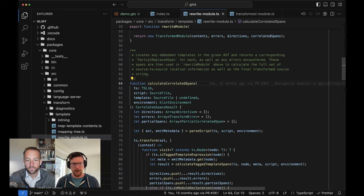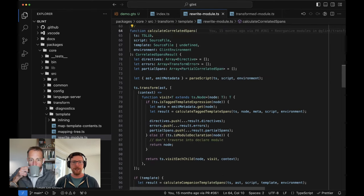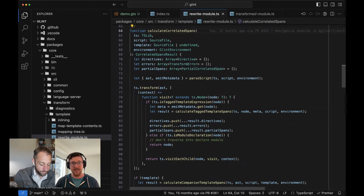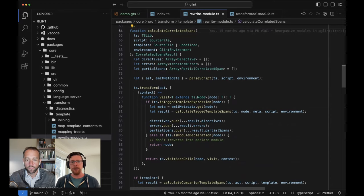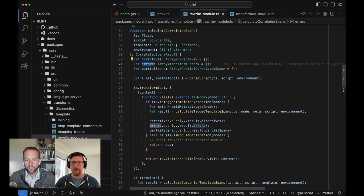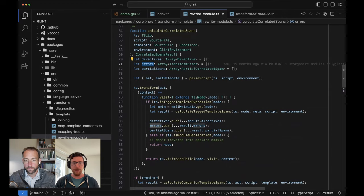So `calculateCorrelatedSpans` — as we do this, we are going to accumulate several things. One is directives: that's stuff like glint-ignore, glint-expect-error, glint-no-check. These are the at-comments that basically say something about the normal type checking behavior of this file needs to be different. We also see errors here — this is not type errors. We are way too early in the process to be doing any type analysis. Remember from last time that we don't know anything about the semantics of the files we're looking at at this point. This is all strictly a syntactic step.